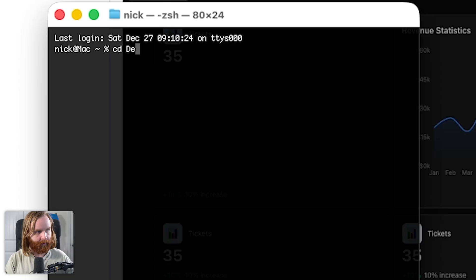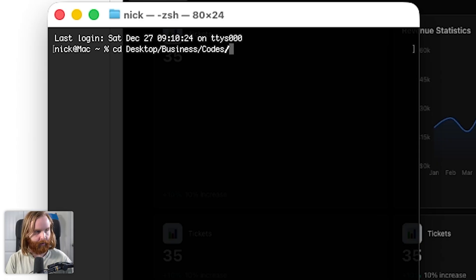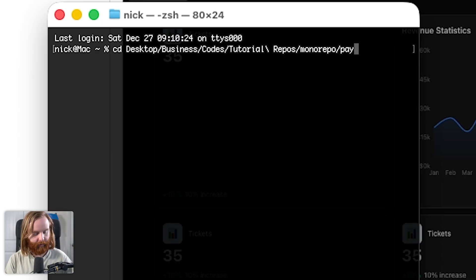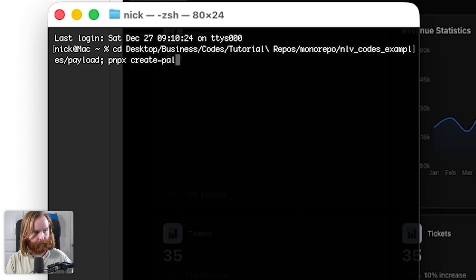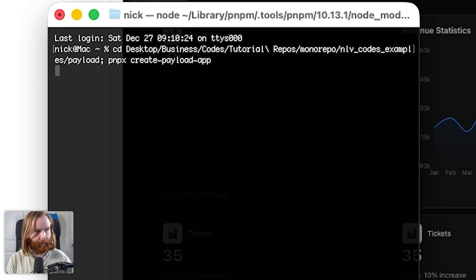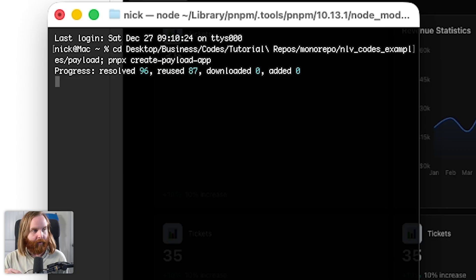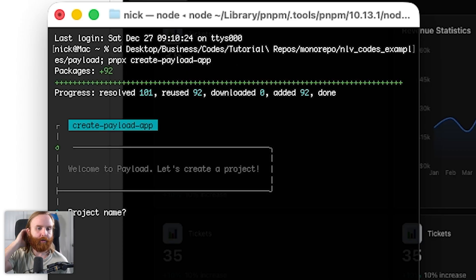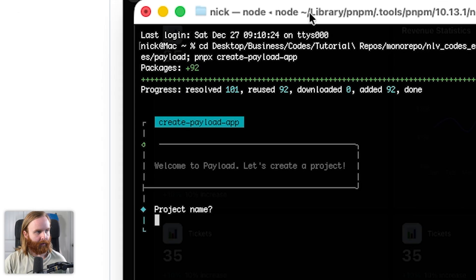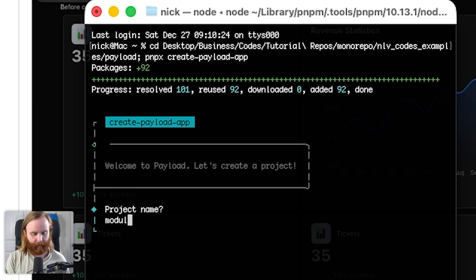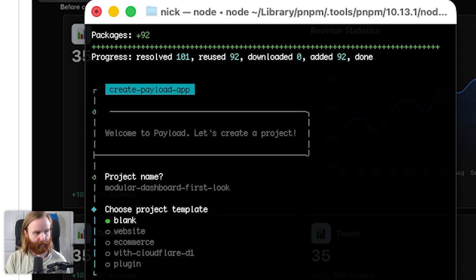We're going to start with a new project, so I'll go to the desktop, then to my tutorial repos — I have all this in a mono repo now — and then we'll run `pnpx create payload app`. This is going to install the most recent version, which means the dashboards should appear immediately. So this will be modular dashboard first look.